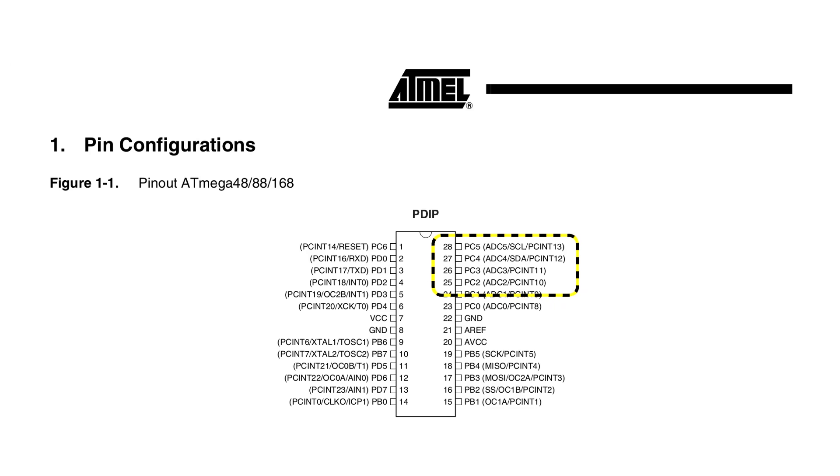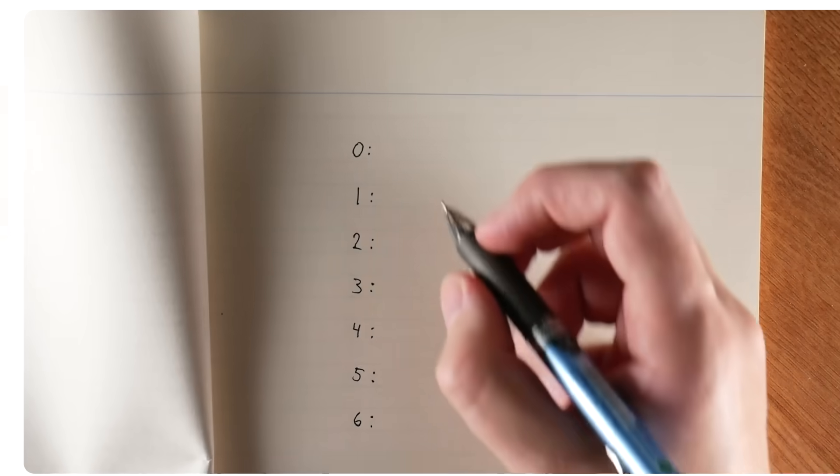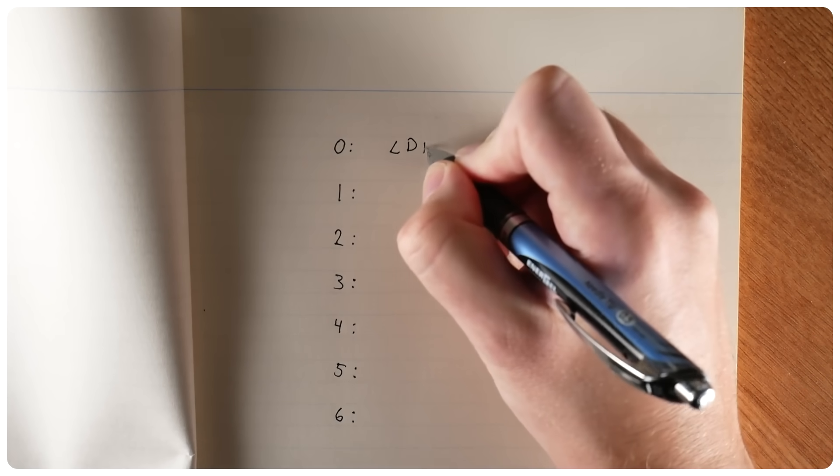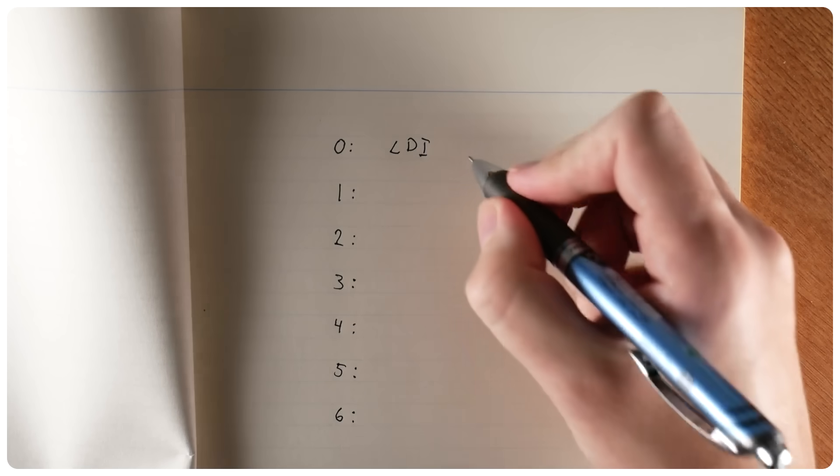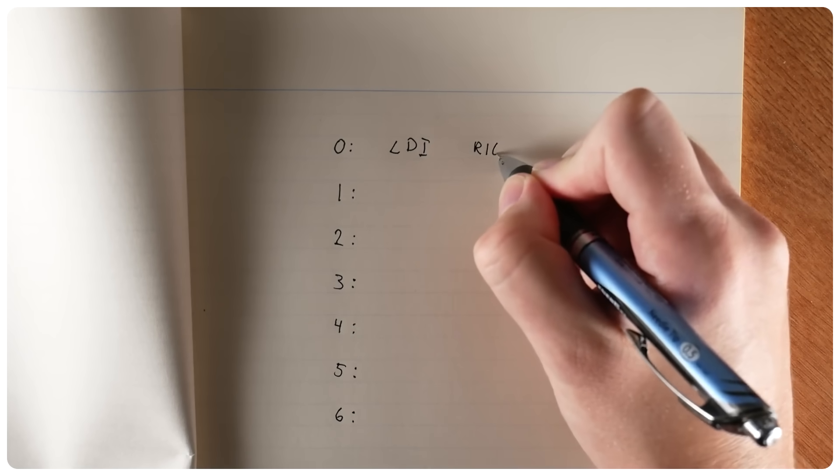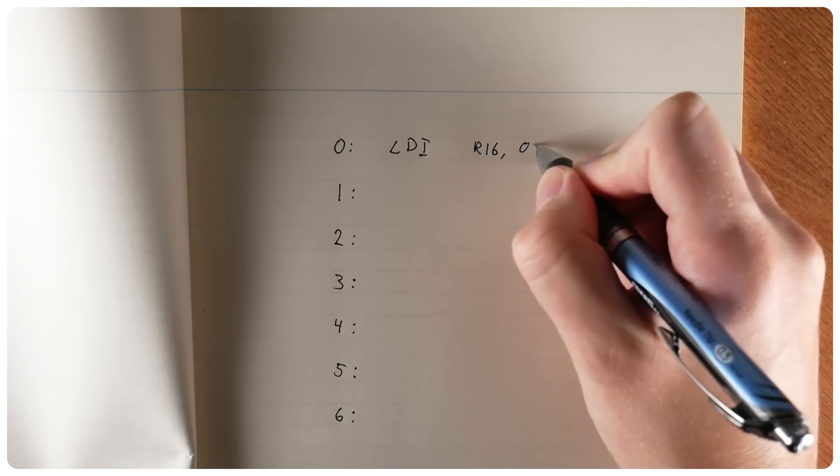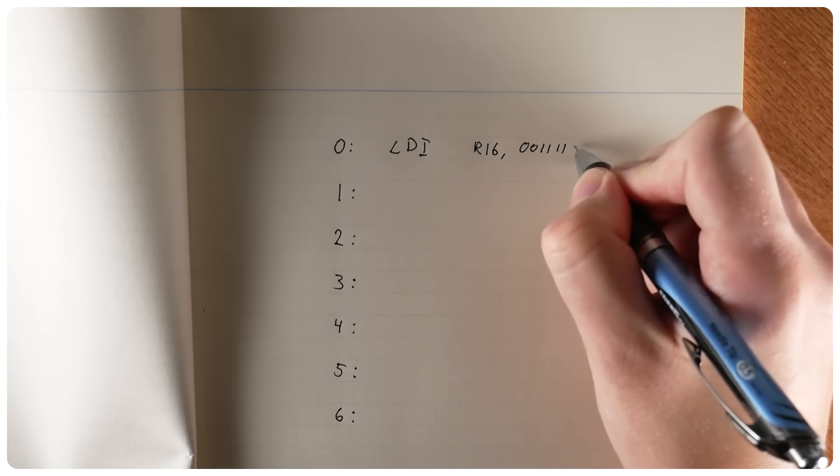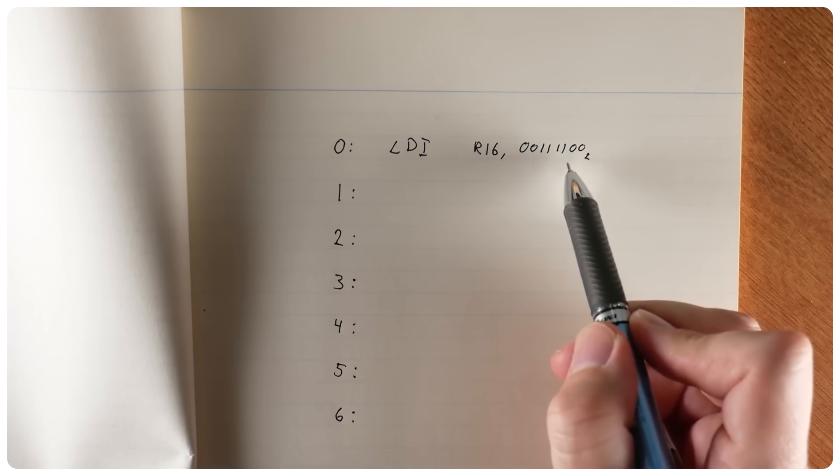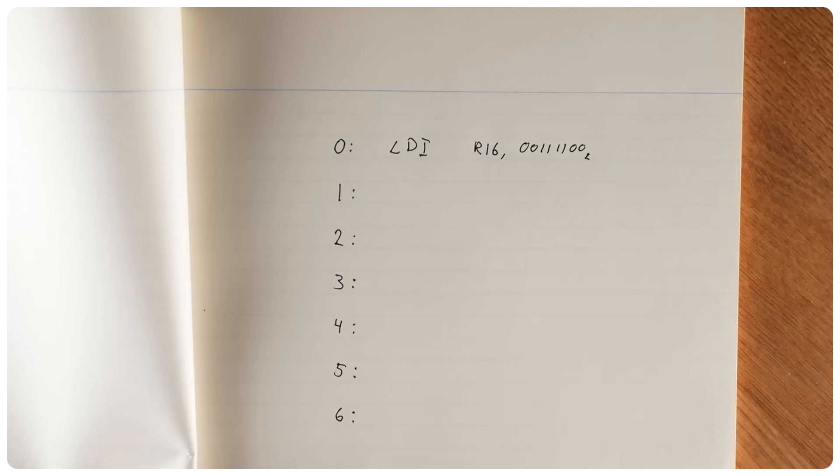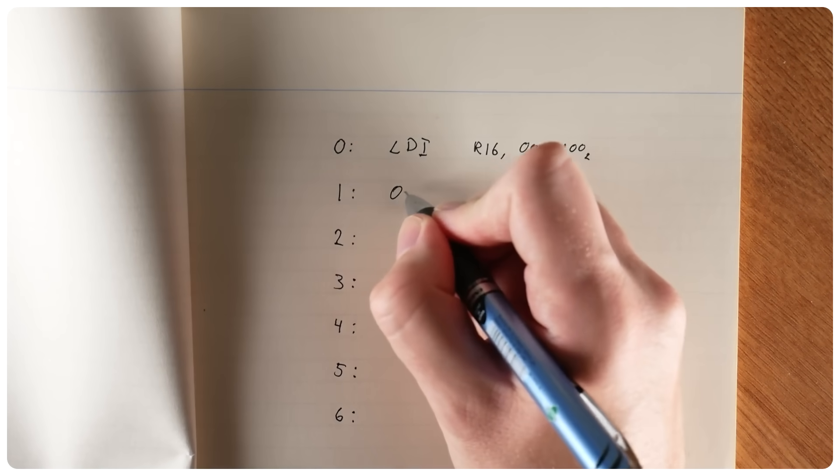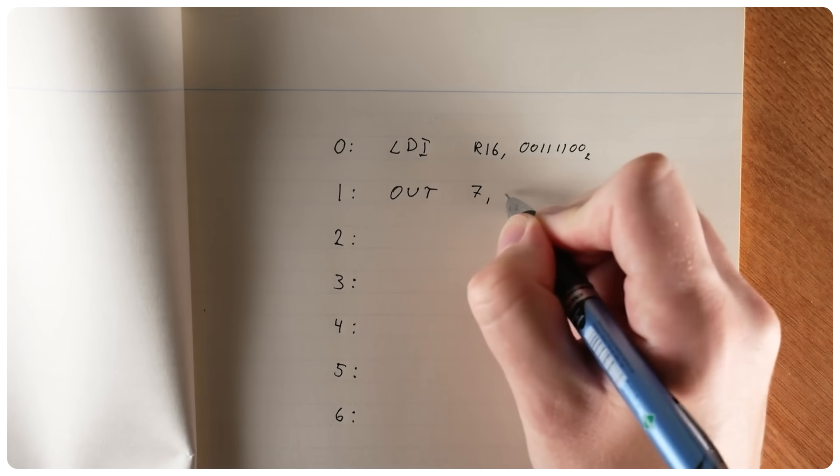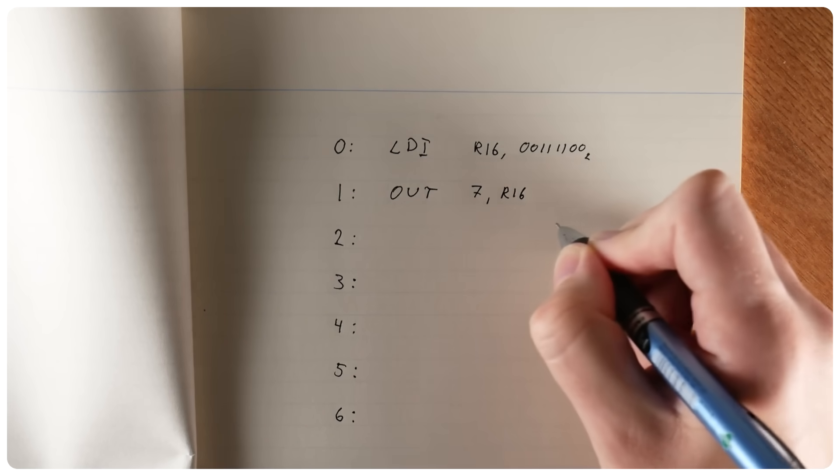So the first thing we're going to do is configure those 4 pins as outputs. To do that, we'll first load an immediate value, a constant, into one of the CPU registers. Let's use register 16. We're going to load the value 00111100 in binary. The middle 4 bits are 1, and they correspond to the 4 pins connected to the LEDs.